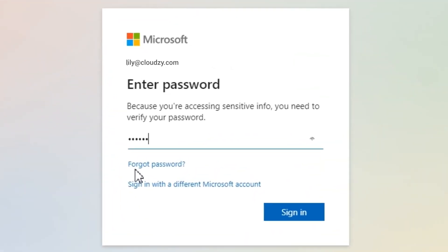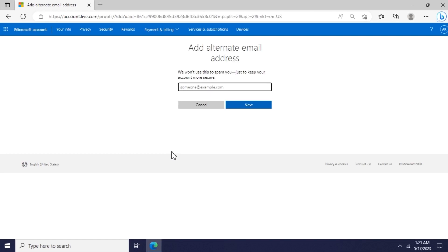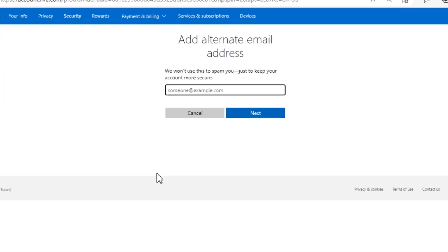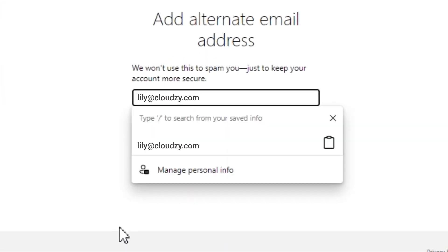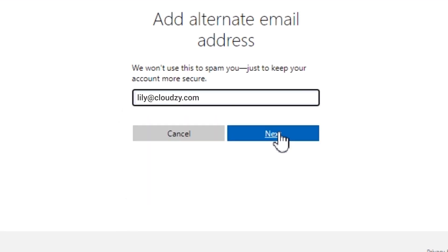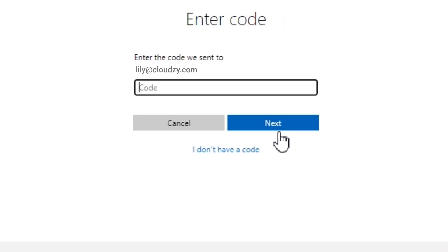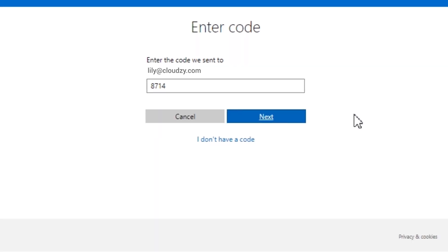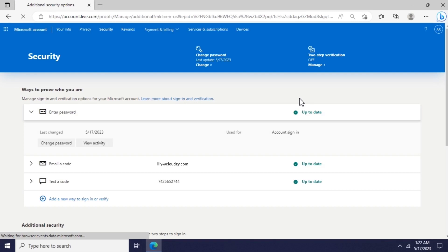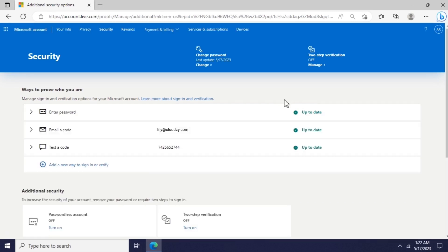Enter your password if prompted, then your email address. Then enter the code emailed to your email inbox. As you can see, I have successfully added a new authentication source to my Microsoft account, and I'm able to enable the two-step verification.